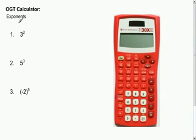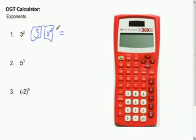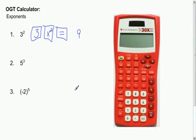To plug 3 to the second power into your calculator, you are going to first type in your 3, and then hit the x squared button, and then hit equals. You should get an answer of 9 in the results screen.